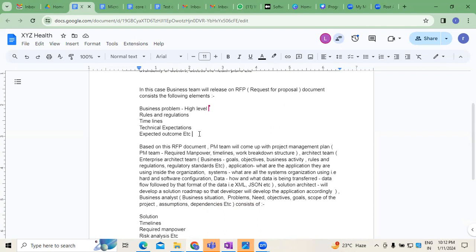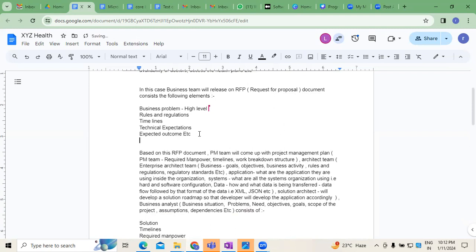There will be two criteria. First is financial criteria. Second is technical criteria.